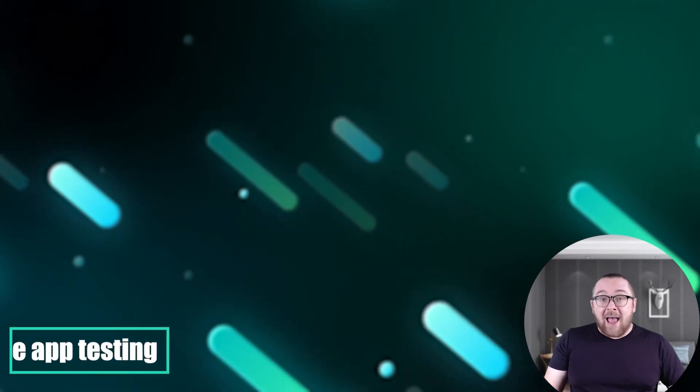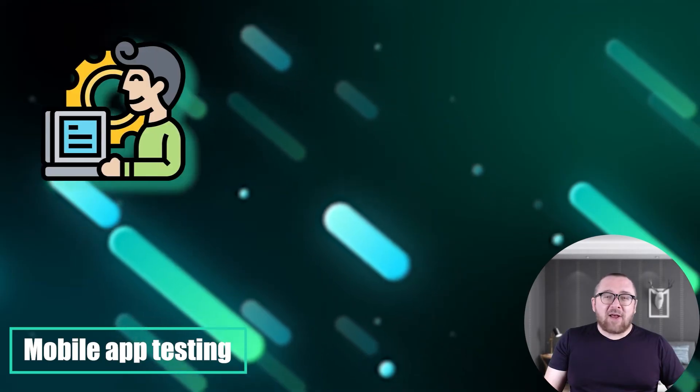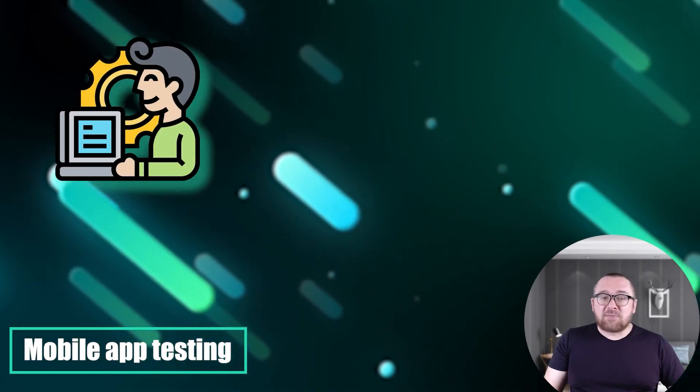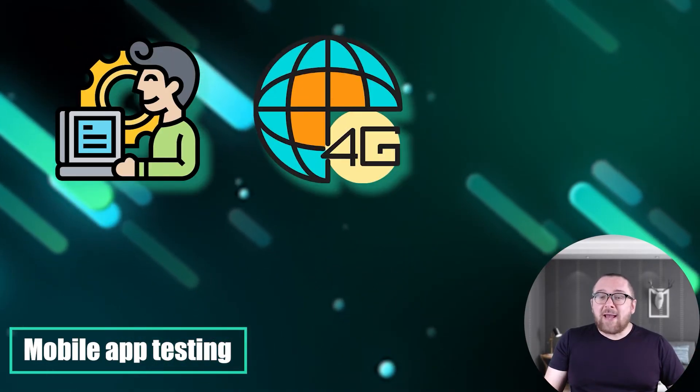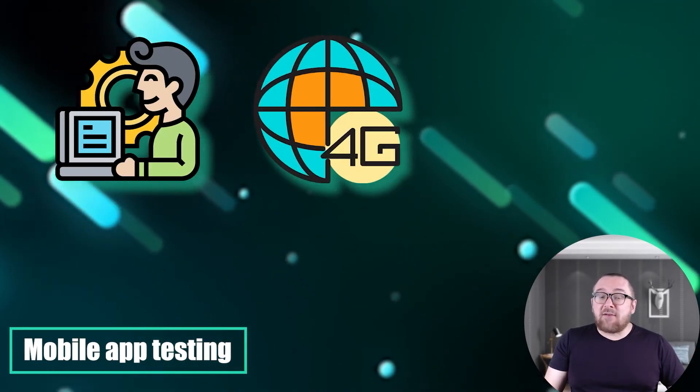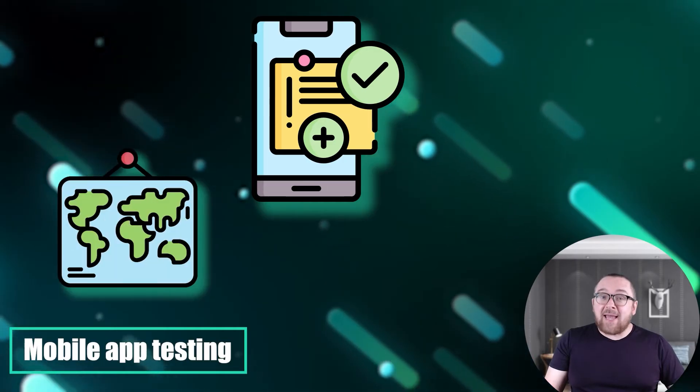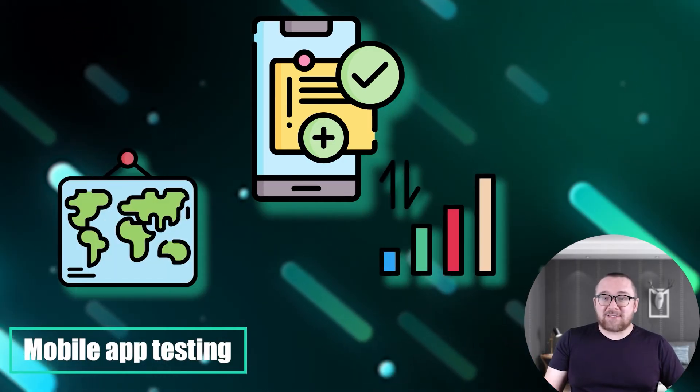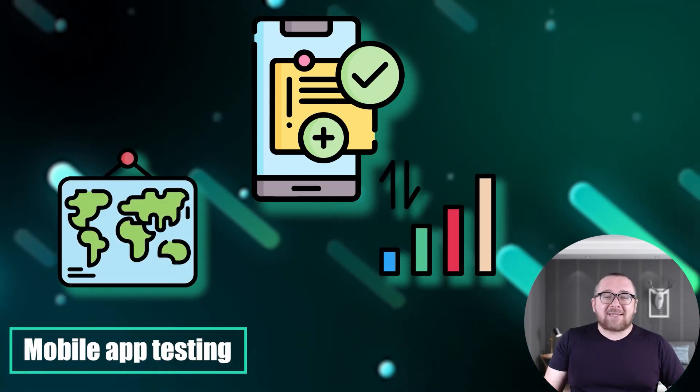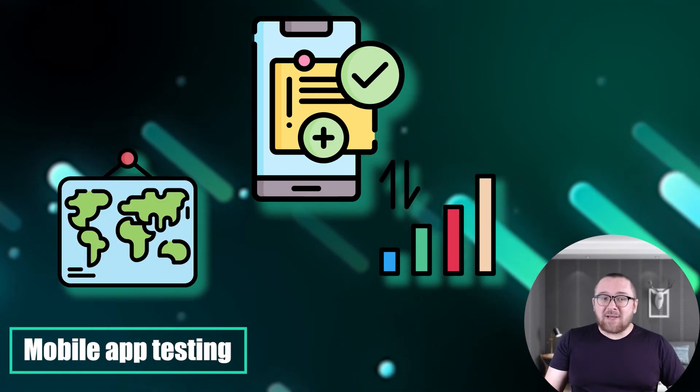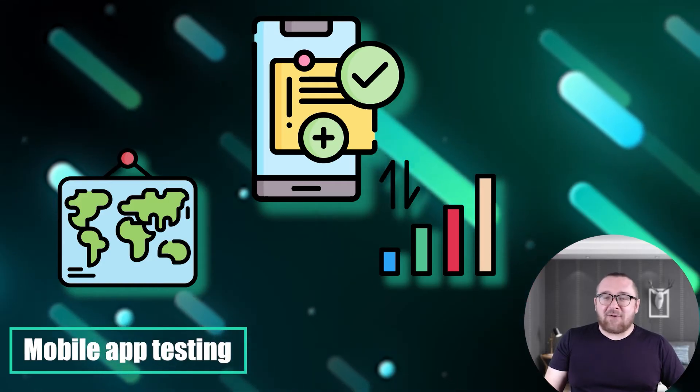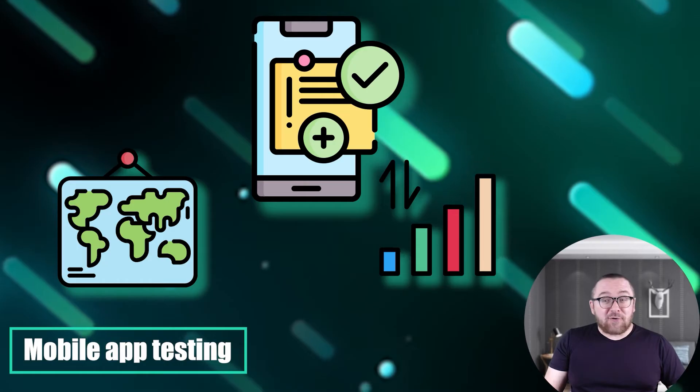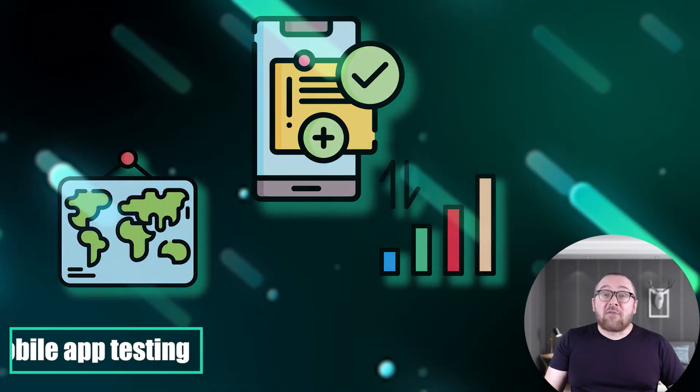Mobile app testing: Mobile app developers utilize mobile proxies to evaluate apps across diverse geographical regions and network conditions. This approach aids in testing app performance under varied network scenarios, ensuring stability and optimal functioning.